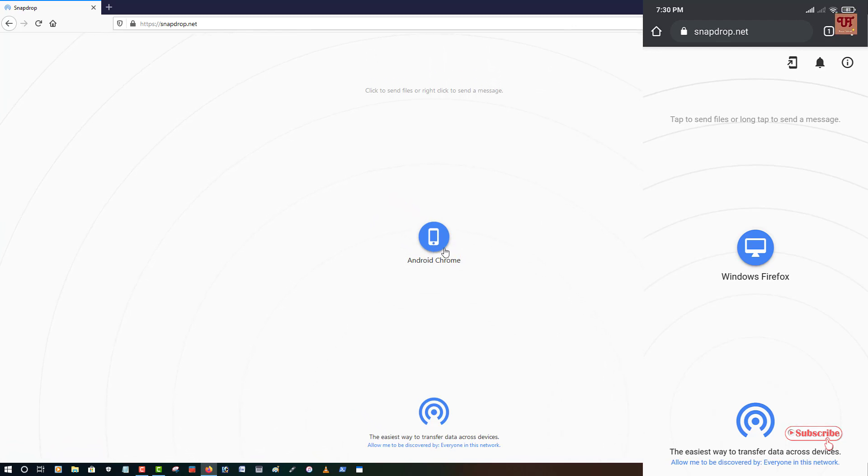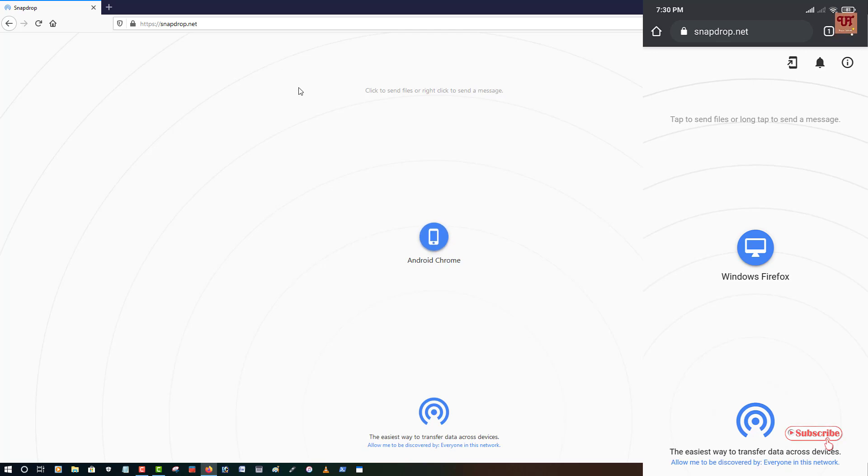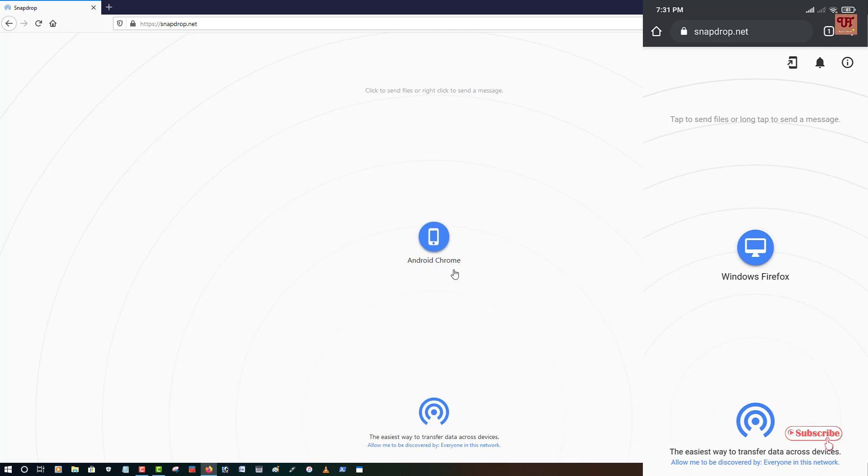Now you can see Android Chrome, that is my Android smartphone. So in your smartphone you can see Windows Firefox, that is I'm using a Firefox web browser in my Windows computer and I'm using a Chrome web browser in my Android smartphone, so it's showing as Android Chrome.